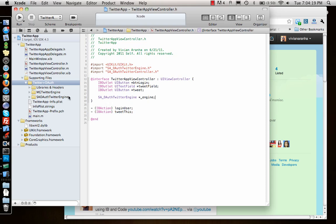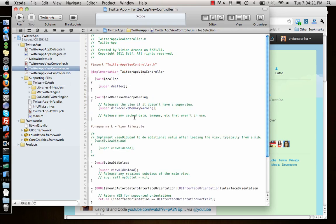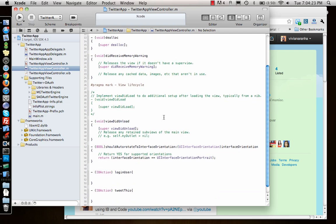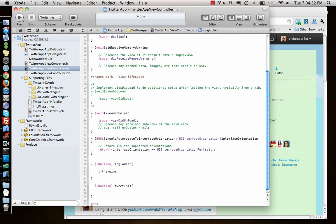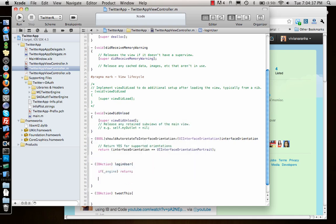I can go to my .m file. When you press the login user button, what I will do is check something. If the engine is present, then just return. That means you have already logged in. Otherwise, if you don't have the engine, I will initialize the engine.